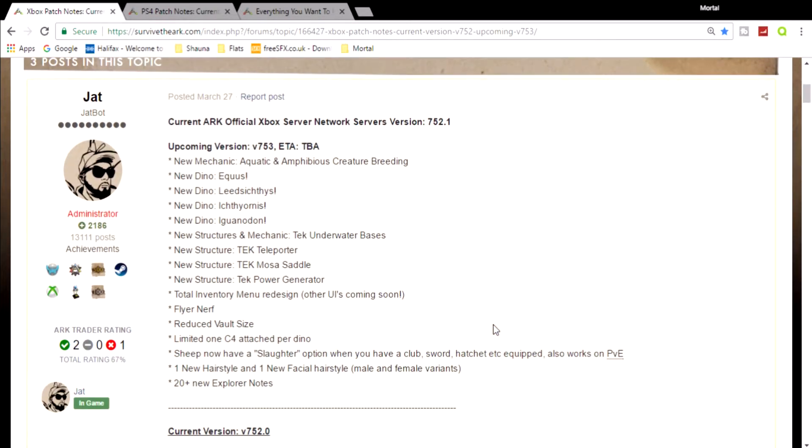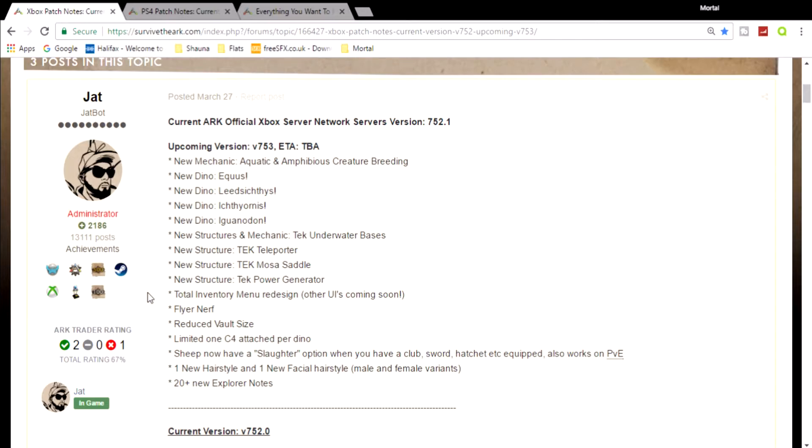We're getting to the patch notes right now. I don't know if you remember, but the tech cave has been removed and replaced by quite a few things. So we're going to take a look at it. Total inventory menu redesign. Other UIs will be coming soon.